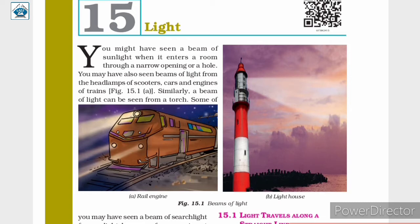Be it a beam of sunlight, or beams of light from headlamps of scooters, cars and engines of trains, as shown in figure 15.1a,